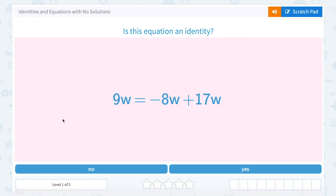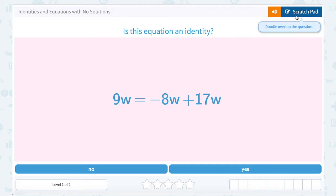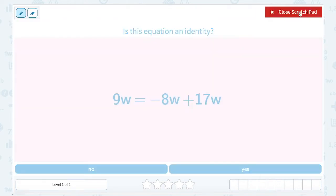We are going to take a look at identities and equations with no solutions. The question is, is this equation an identity? Well, an identity means that the equation is always true for any variable that you could substitute in.